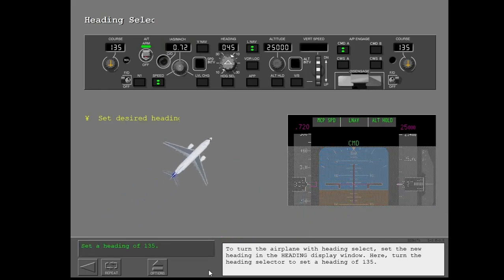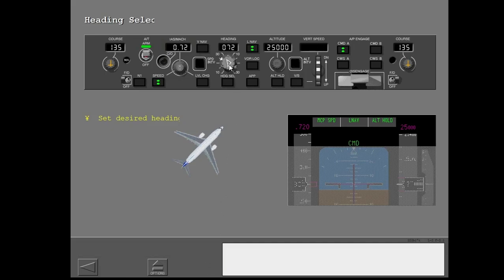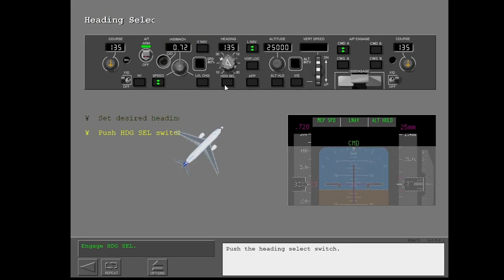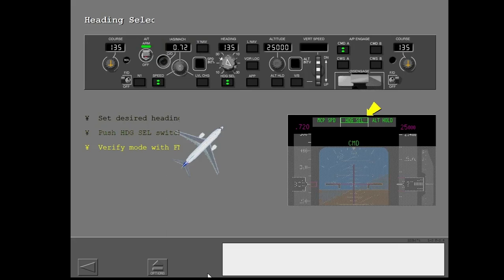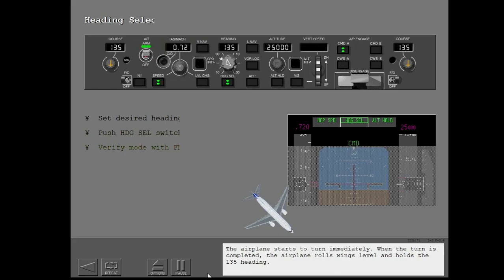To turn the airplane with heading select, set the new heading in the heading display window. Turn the heading selector to set a heading of 135. Push the heading select switch. Look at the FMA to see that heading select is engaged. The green letters show that heading select is engaged and the green box tells you that this is a new mode. The airplane starts to turn immediately. When the turn is completed, the airplane rolls wings level and holds the 135 heading.